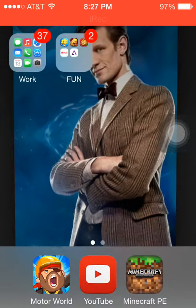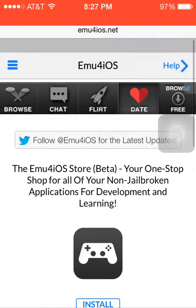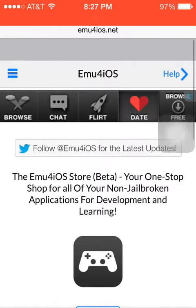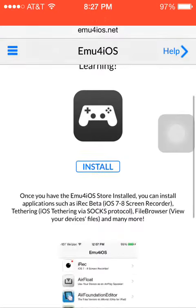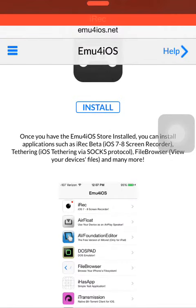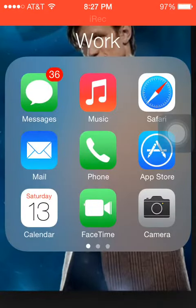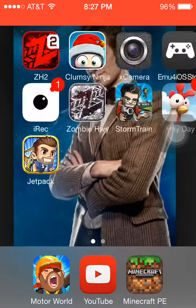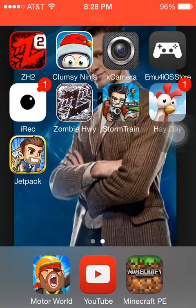So first you would have to go to Safari and type in emu4ios.net. It's kind of right under I-REC. Then this should pop up, you click on install. It should take maybe a couple minutes — probably not that long, but probably a couple seconds. Then go over here and you should have emu4ios store.